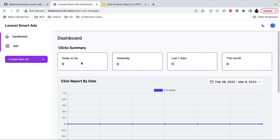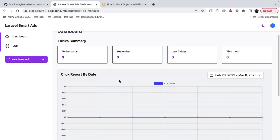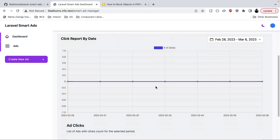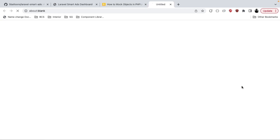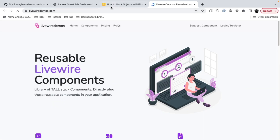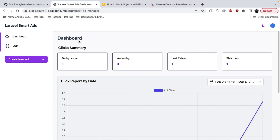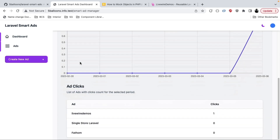Let's look at more features the package provides. Going into the dashboard, there is a click summary showing how many clicks your ads have received today, yesterday, last seven days, and this month — giving you a better understanding of how your ad placements are doing. There is also a graph below. Let's click one of our own ads to test it, and now we can see one click recorded today in the dashboard.